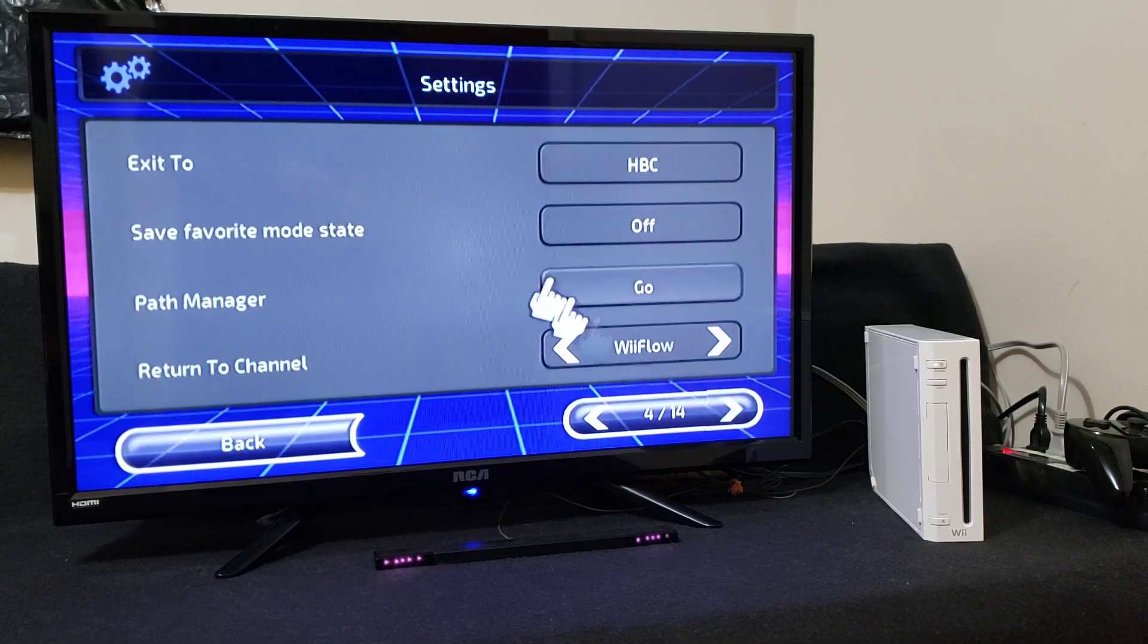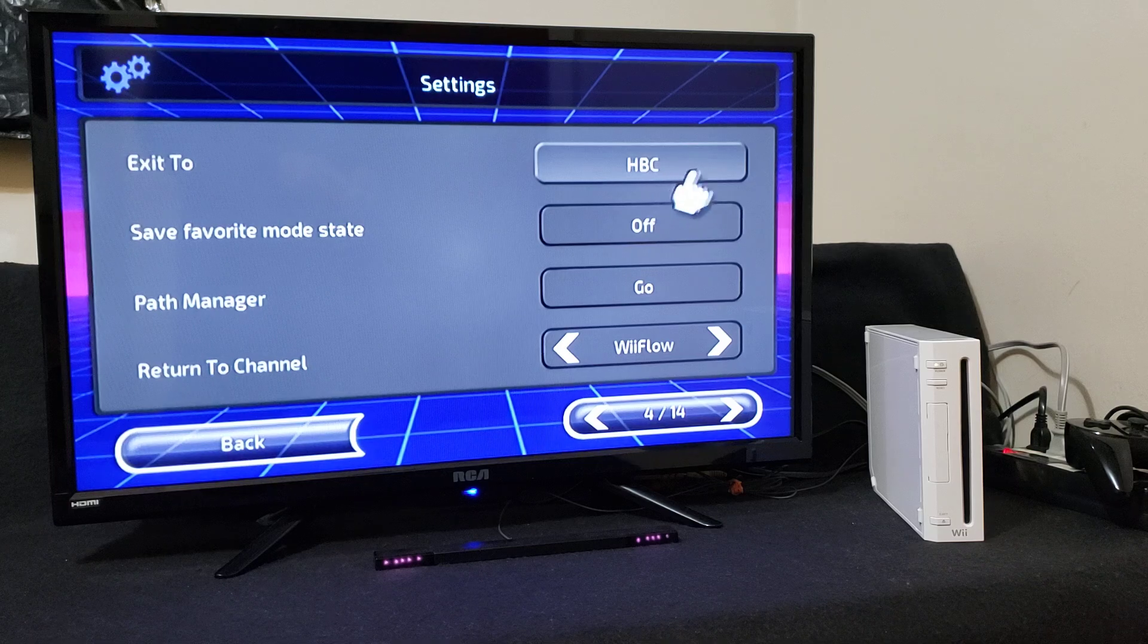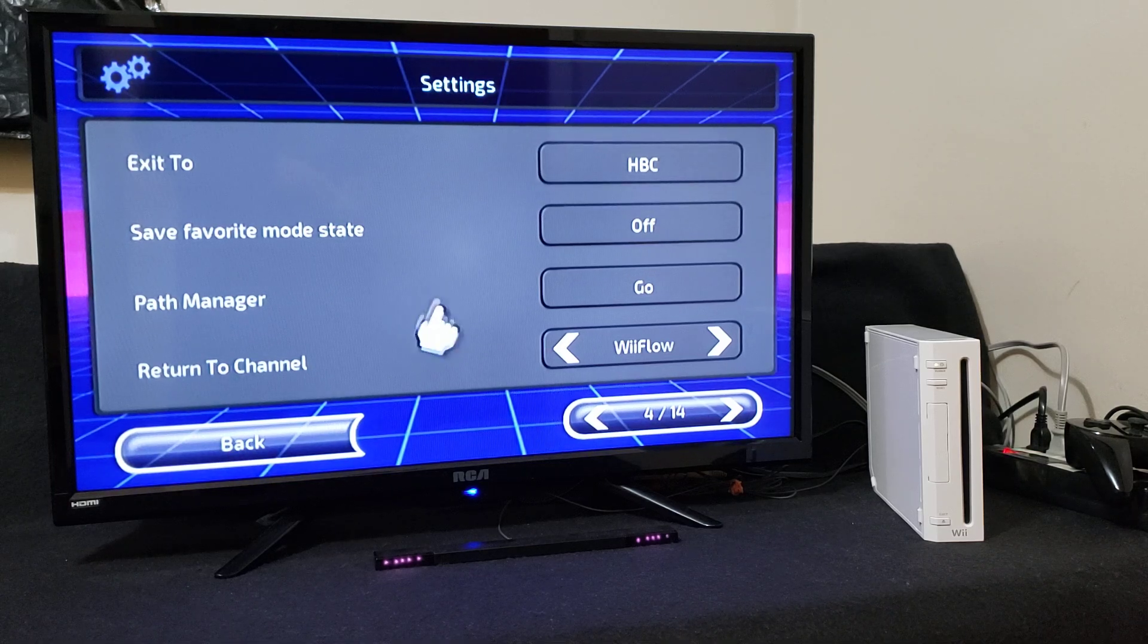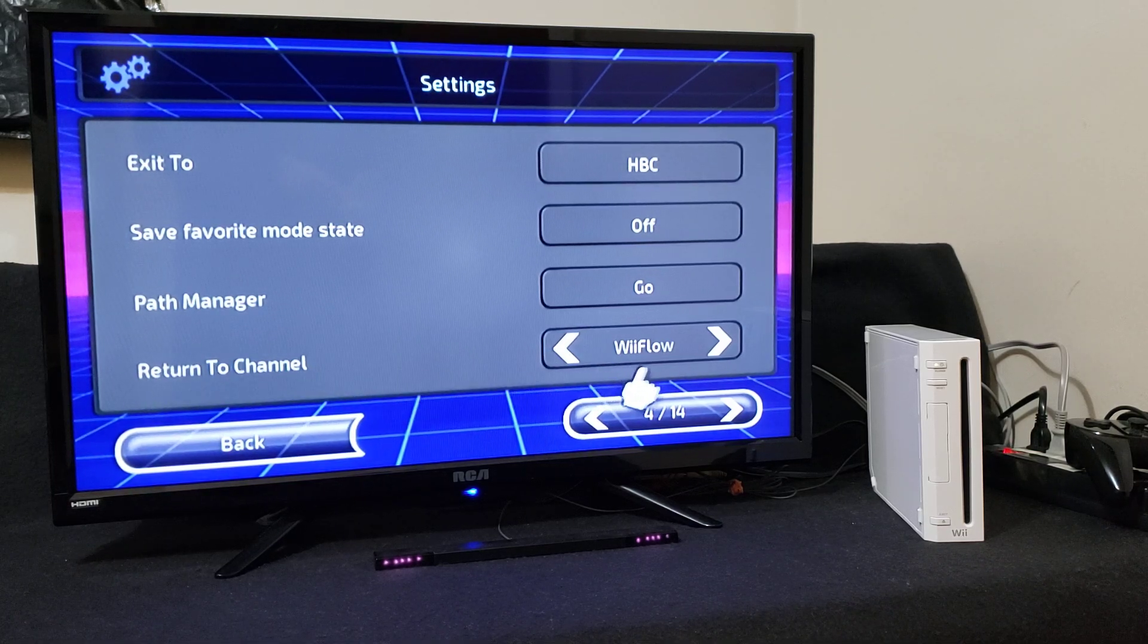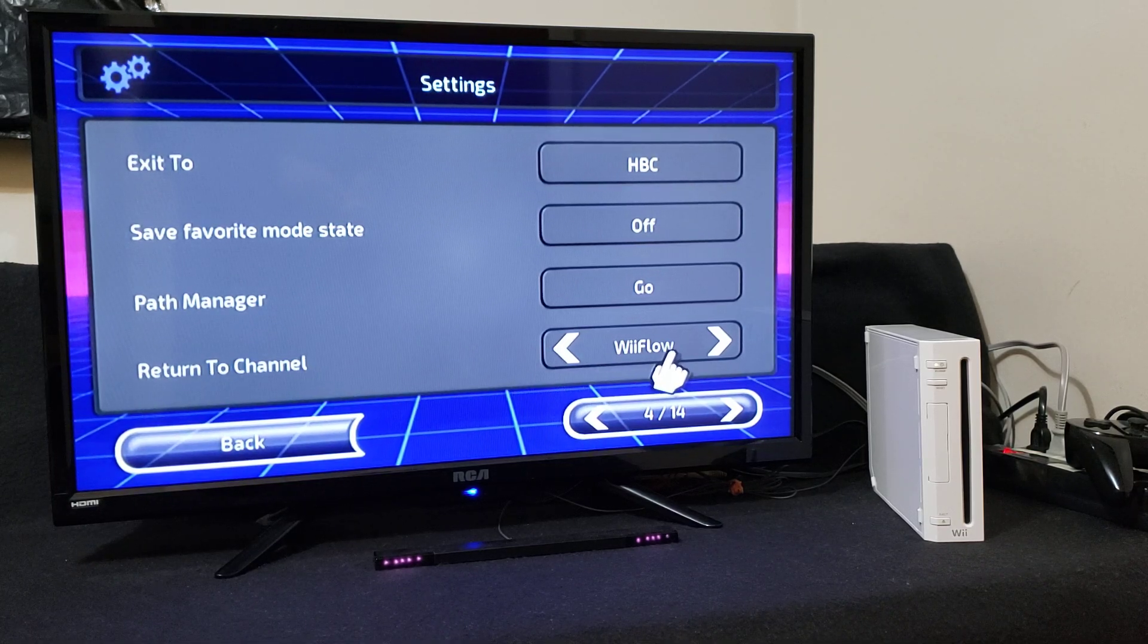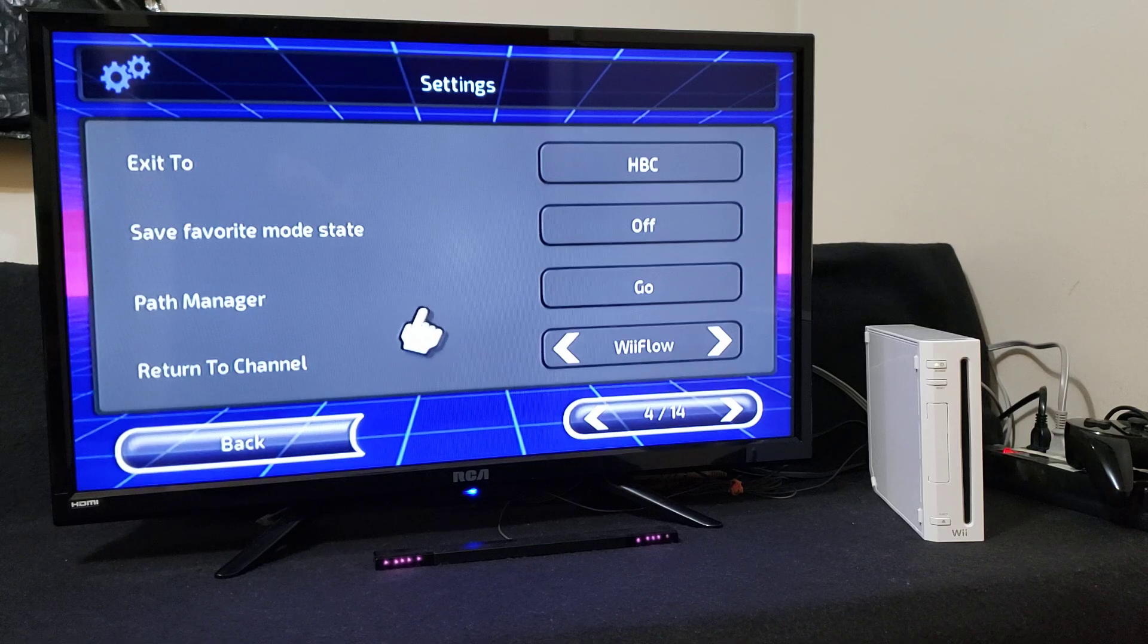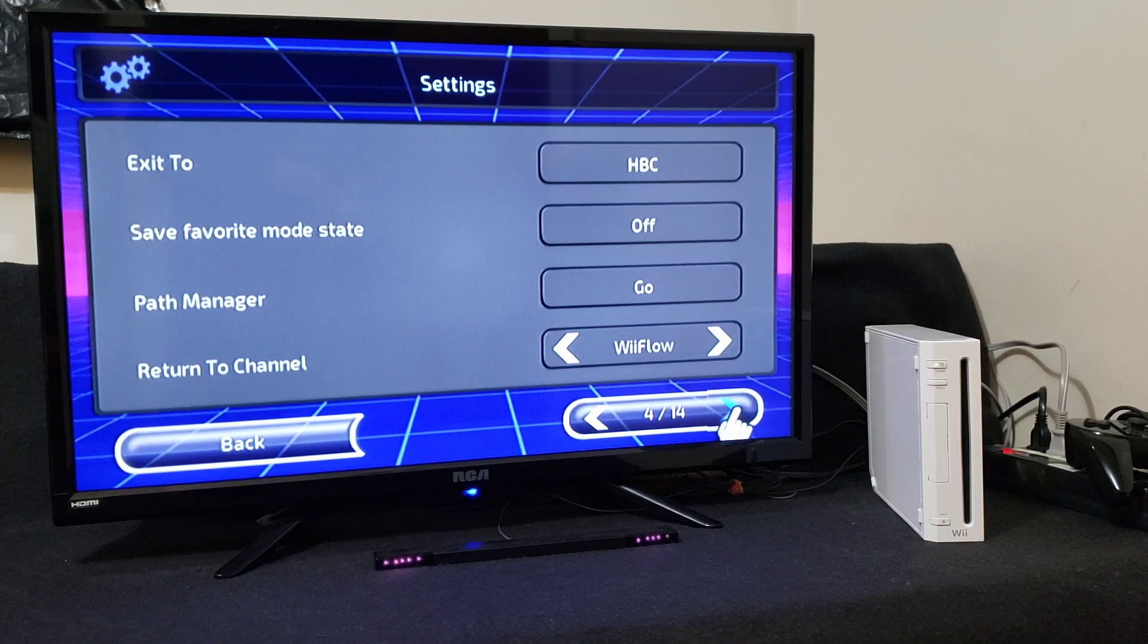Page four, exit to Homebrew channel, and then return to channel WiiFlow. This way when you exit a game it takes you back to WiiFlow instead of the main menu.